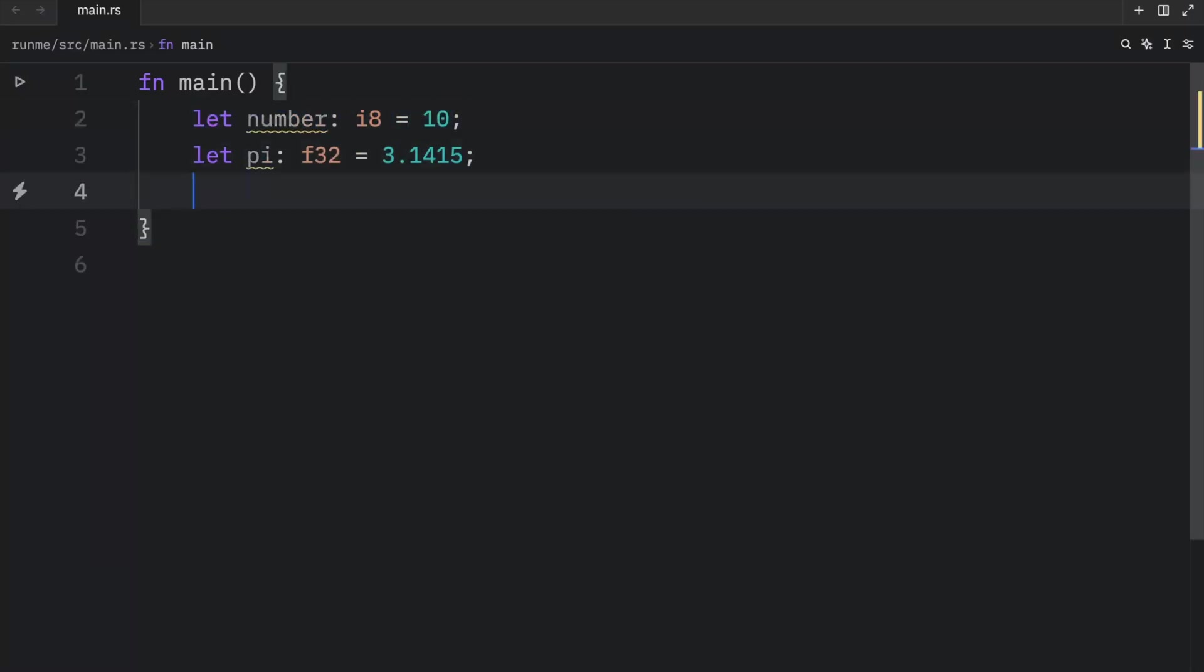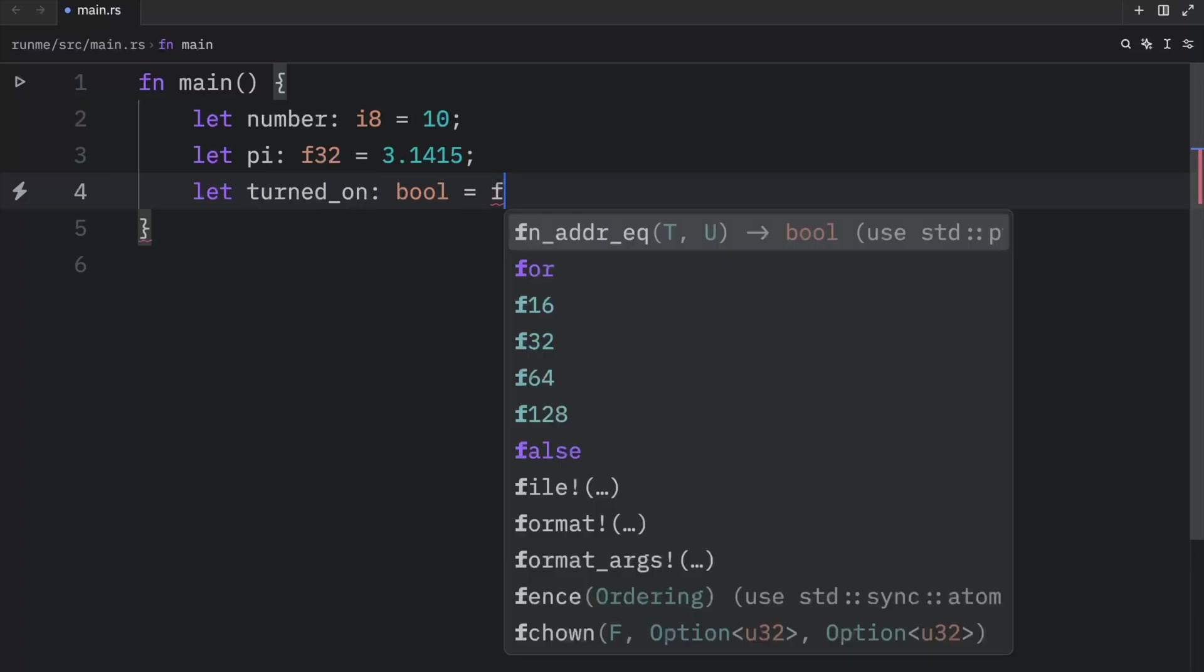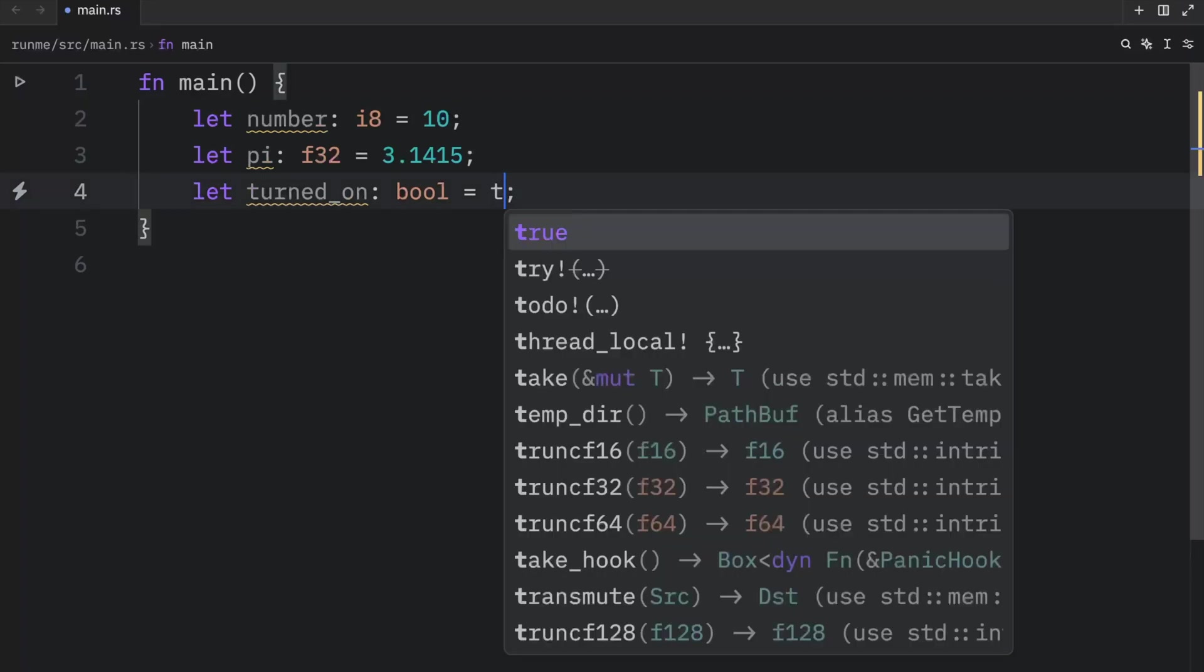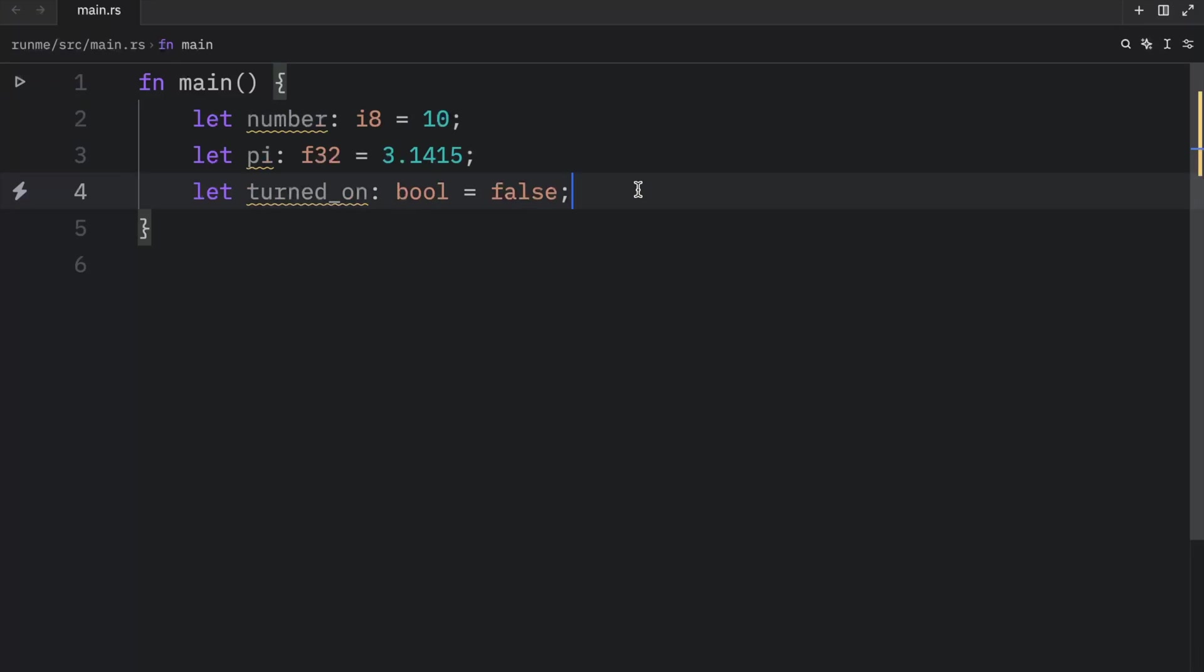After that, let's create a boolean. So let's turned on. This could be a variable you use for a lamp of type boolean equal false, which means the lamp is turned off. And booleans only have two states, either false or true. But as you can see so far, all of these are single values.